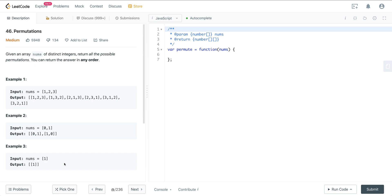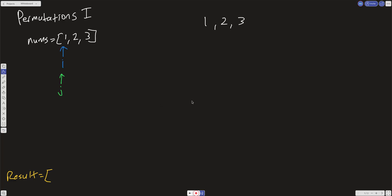At first glance, the intuitive approach would be to use for loops — create a for loop for one element, then another for loop over the size of the array — but it gets very complicated. The better way is a recursive approach, thinking of recursion as a tree.